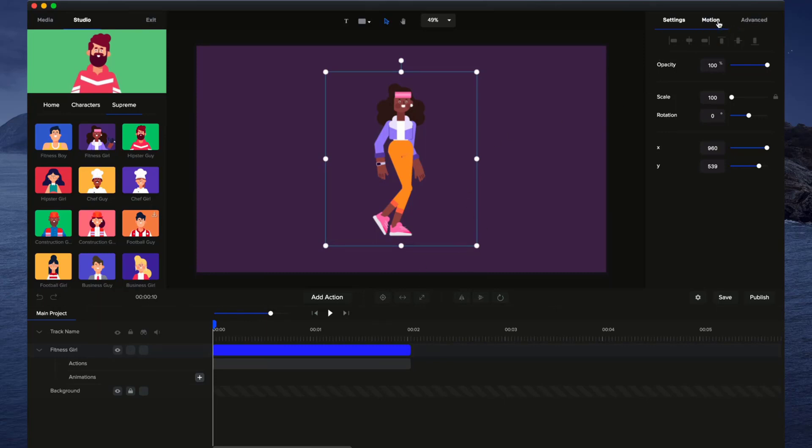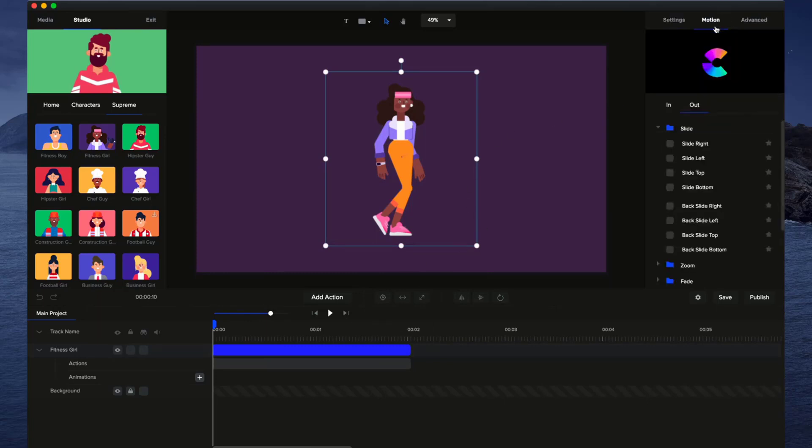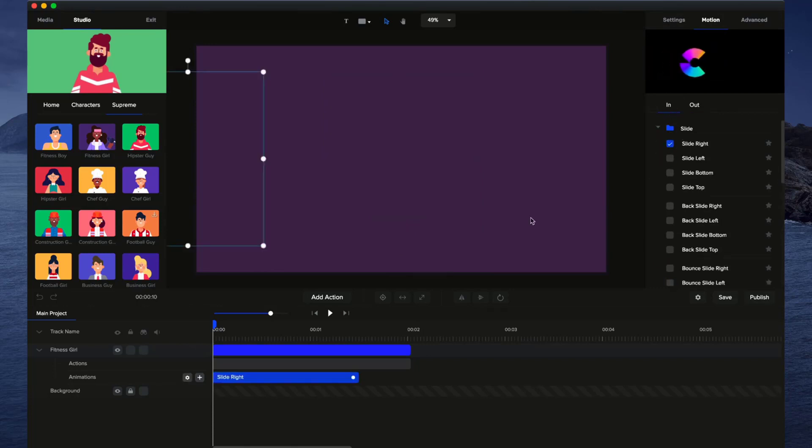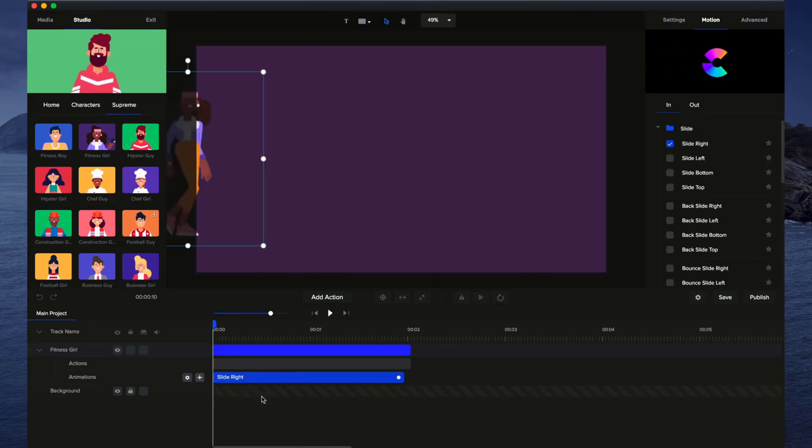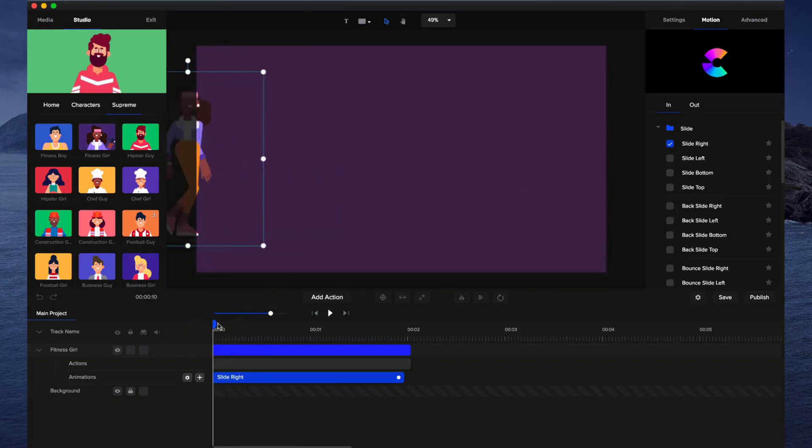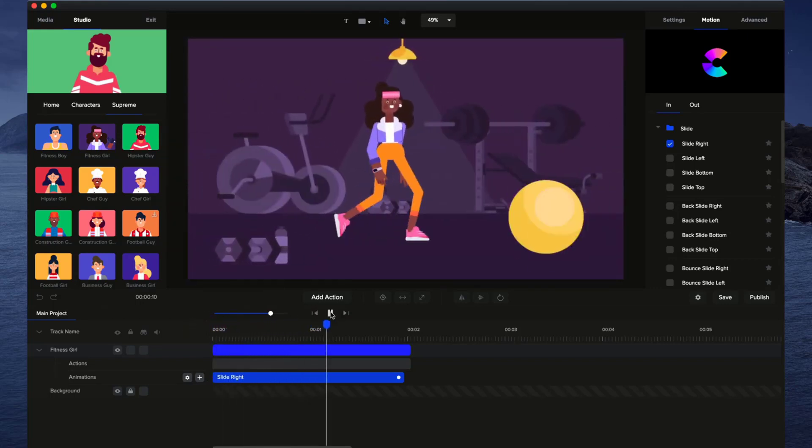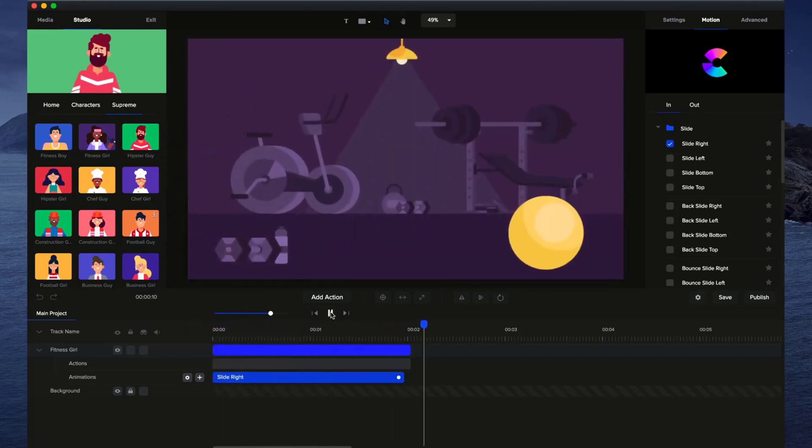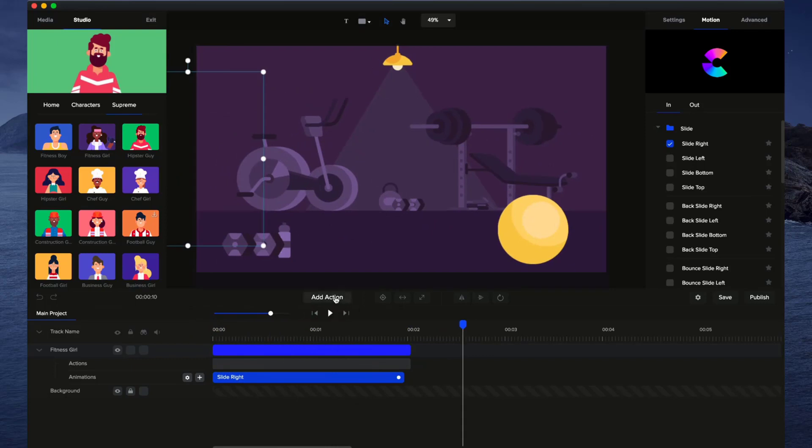And now what I'm going to do is on the right-hand panel click on Motion and go to In and Slide Right. Okay, and if I just drag this up a bit to make it a bit longer, I'm also going to right-click and disable fade so that she appears as she's walking. And if I just preview this, you can see we've got a really nice-looking action.